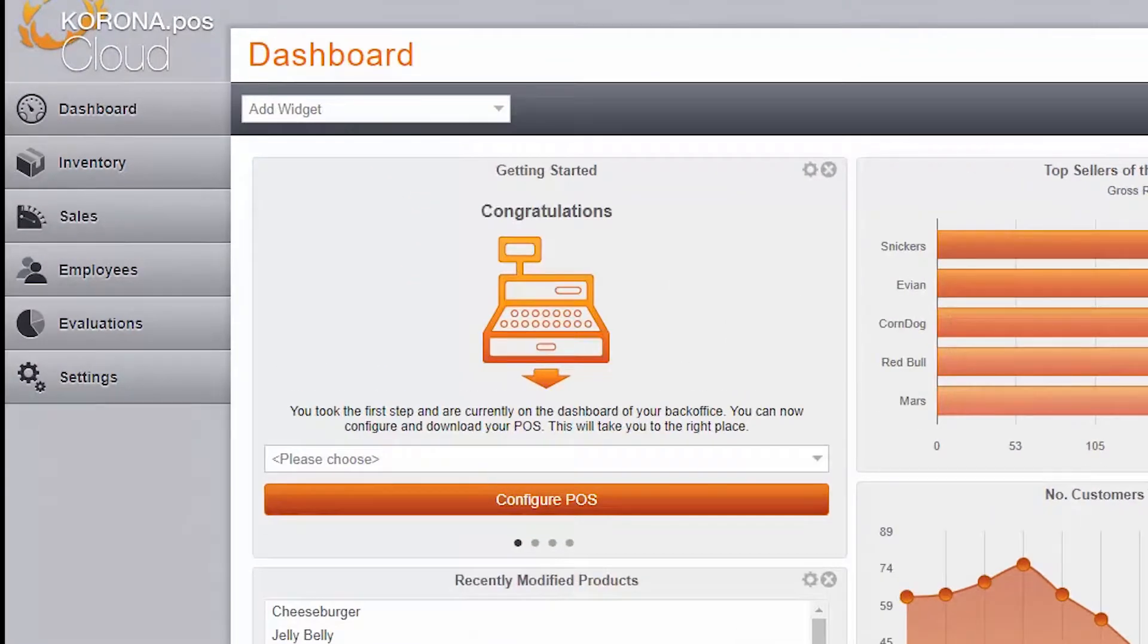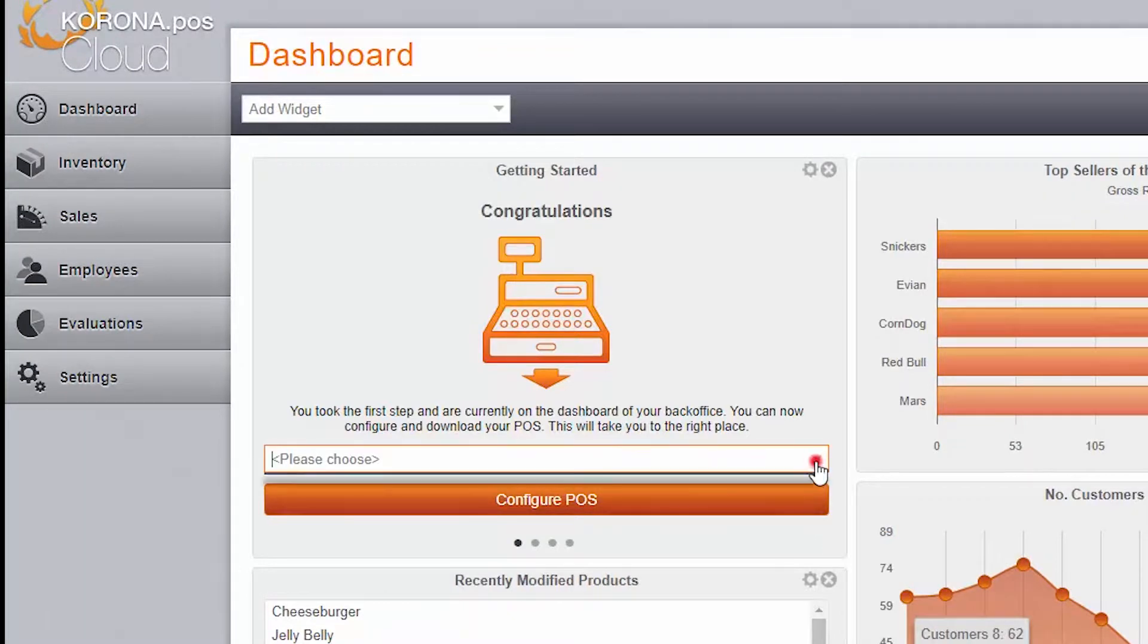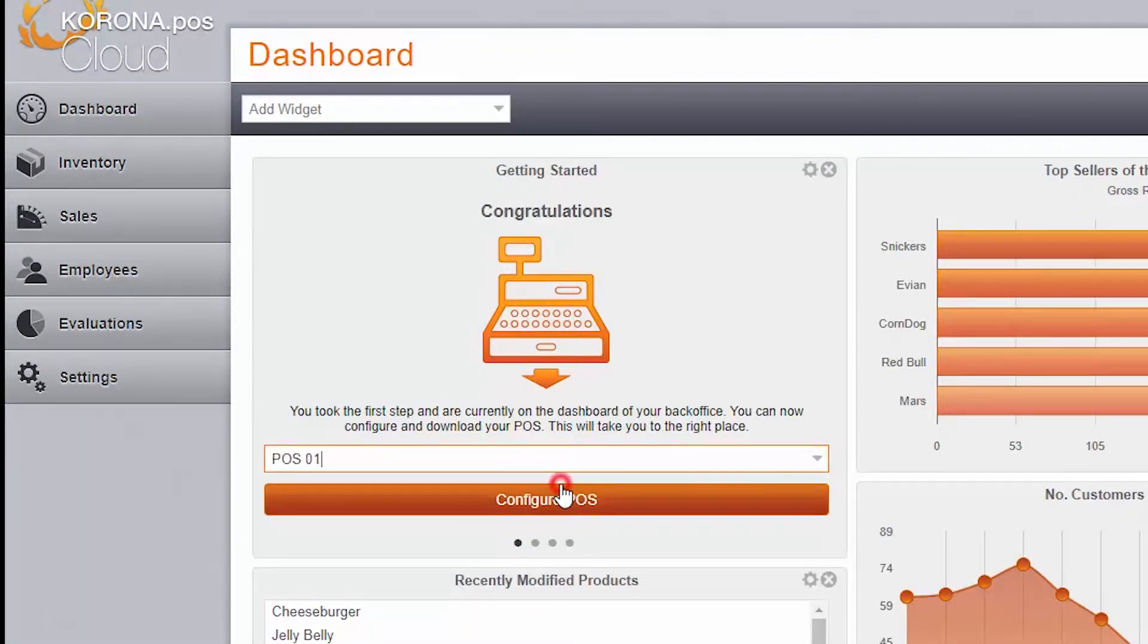Here, you can download your POS software. Choose the POS that you'd like to set up, then click Configure POS.